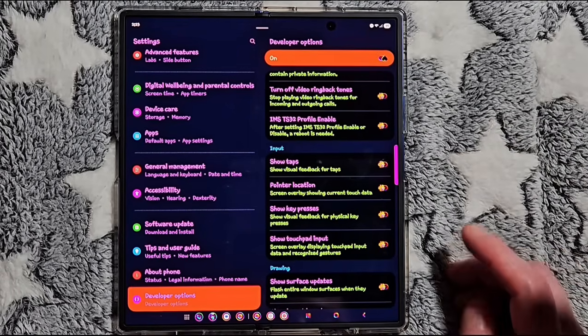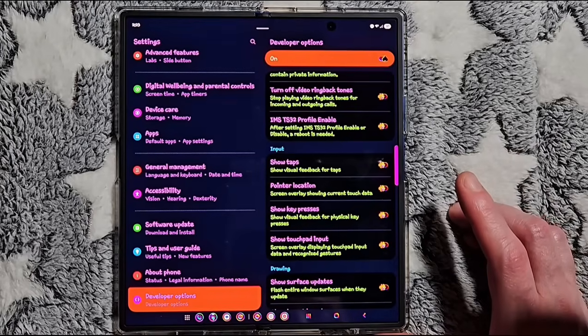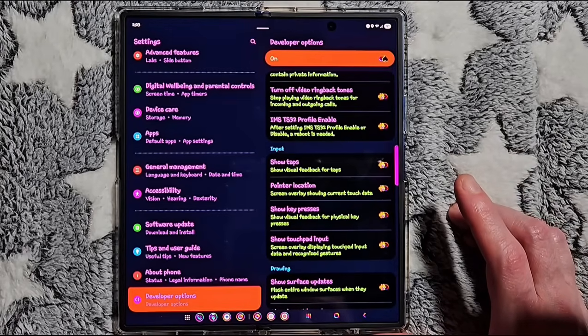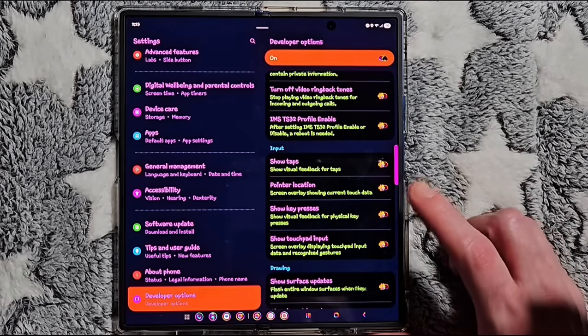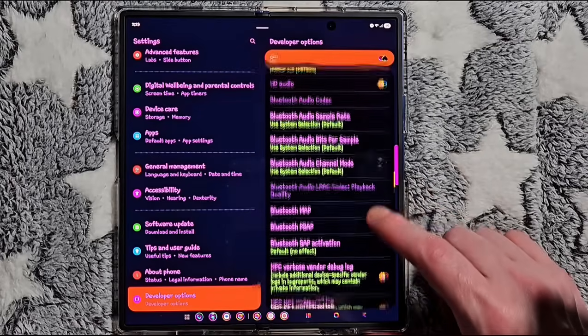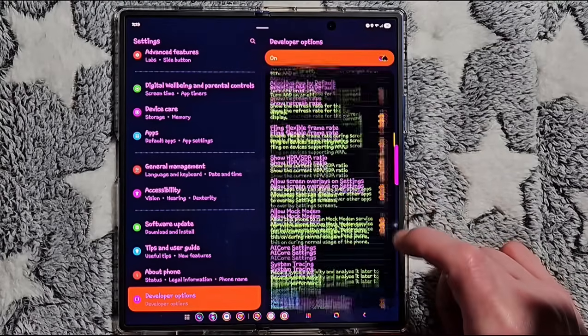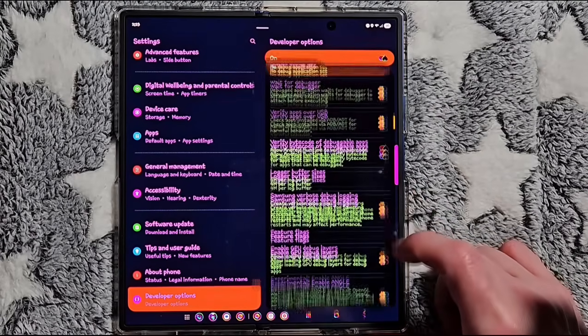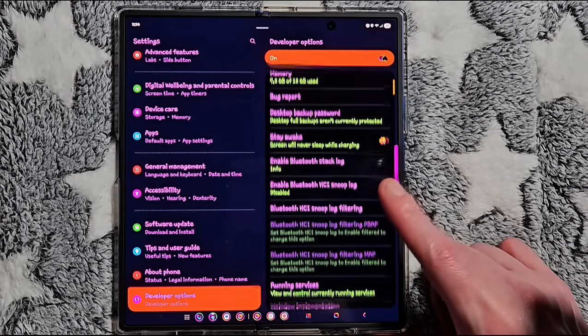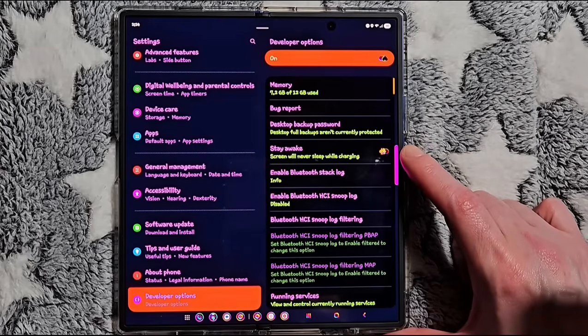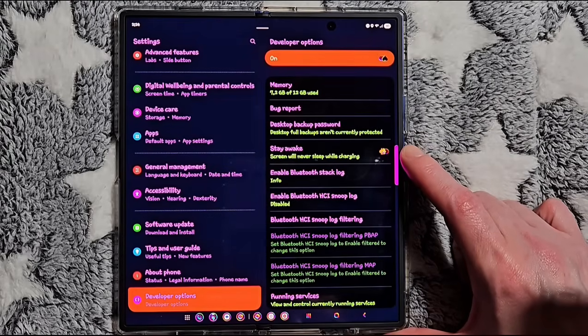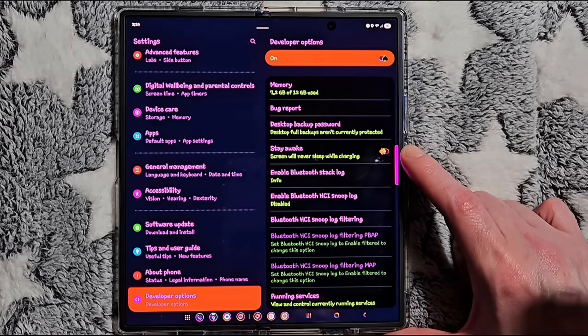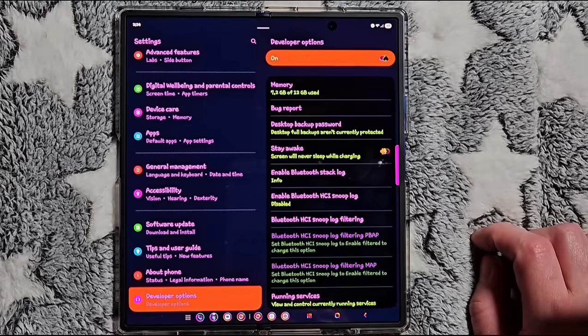or tutorials. Also, if you do a lot of presentations or long monitoring sessions, you can scroll all the way back up to the top of the developer options and toggle on the Stay Awake toggle. This will keep the screen on while you're charging, so it doesn't time out when you're doing something important. Now, as you can see, there are a lot of other settings